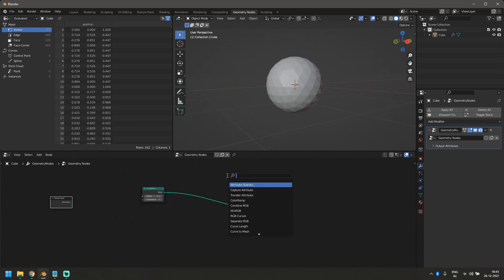All right, before we even start getting into nodes, this is Blender 3.0. If you're using a previous version, your nodes are going to look completely different. So I'll really advise you guys to download that. I'm going to link the download link for Blender 3.0 in the description.